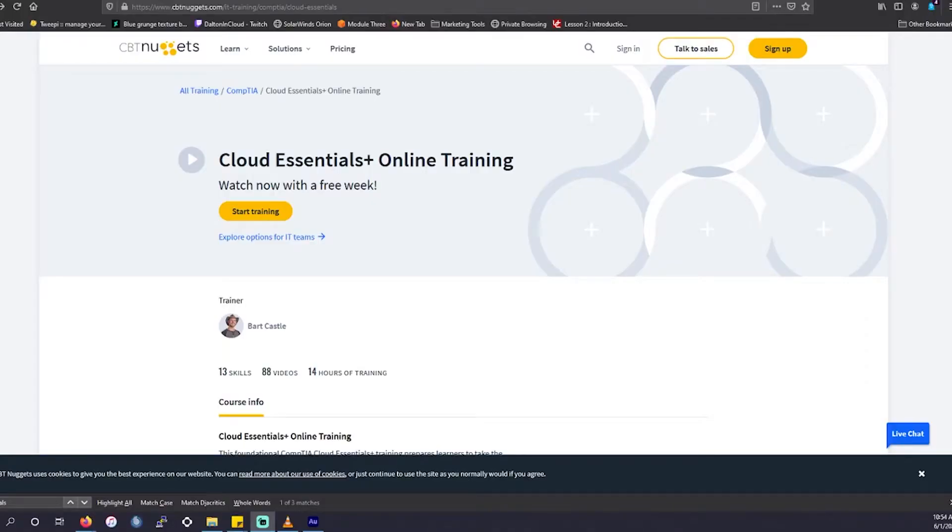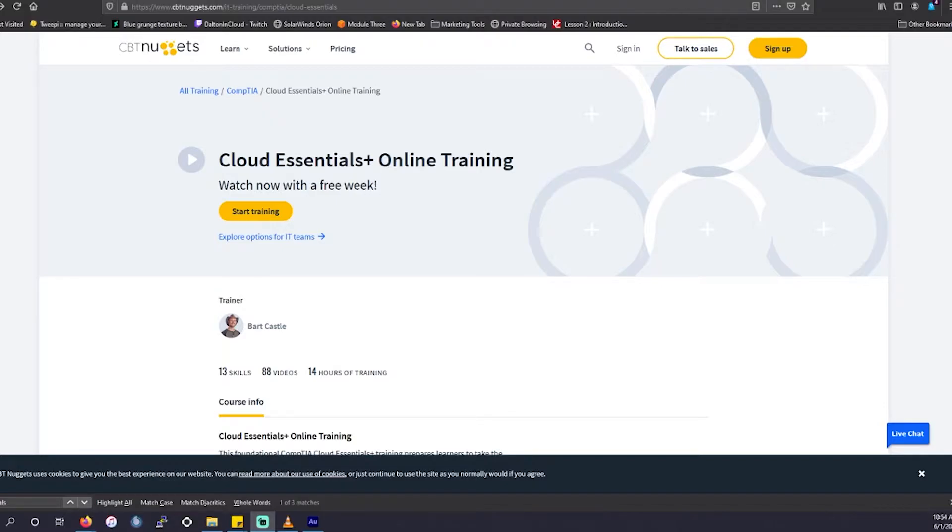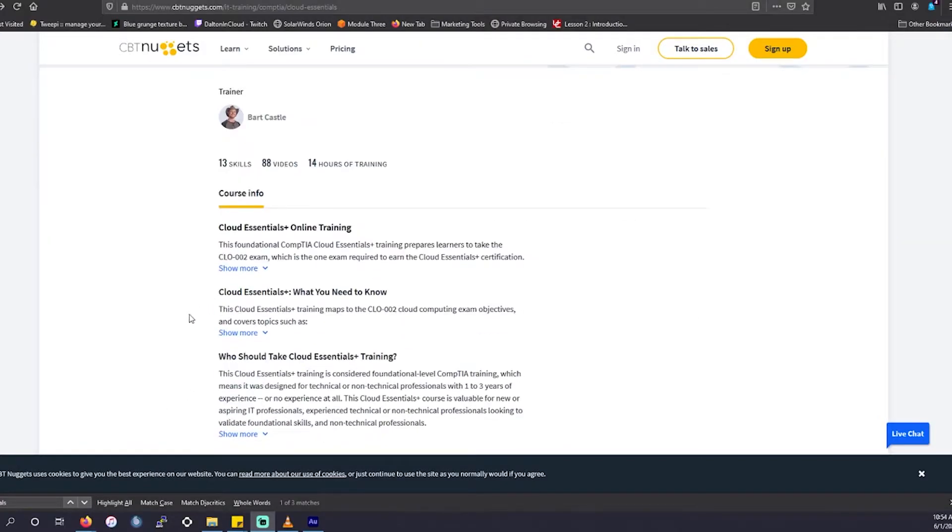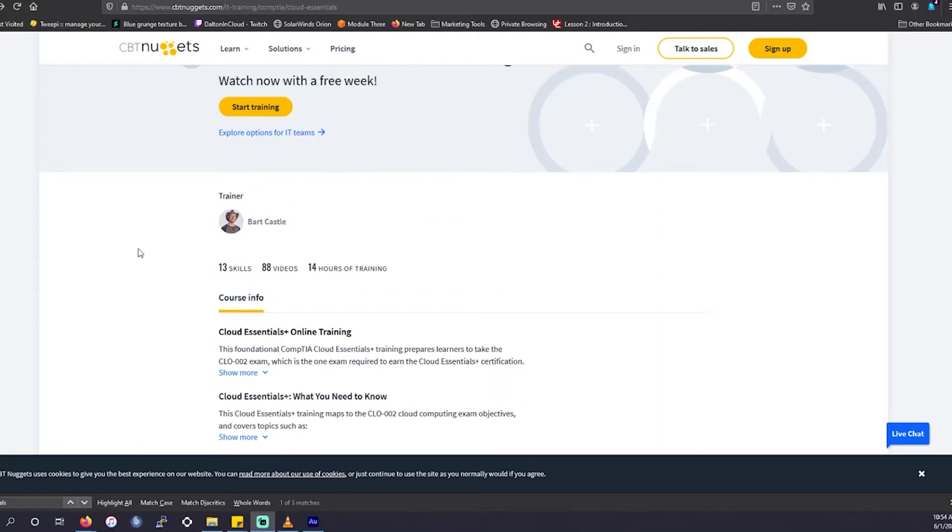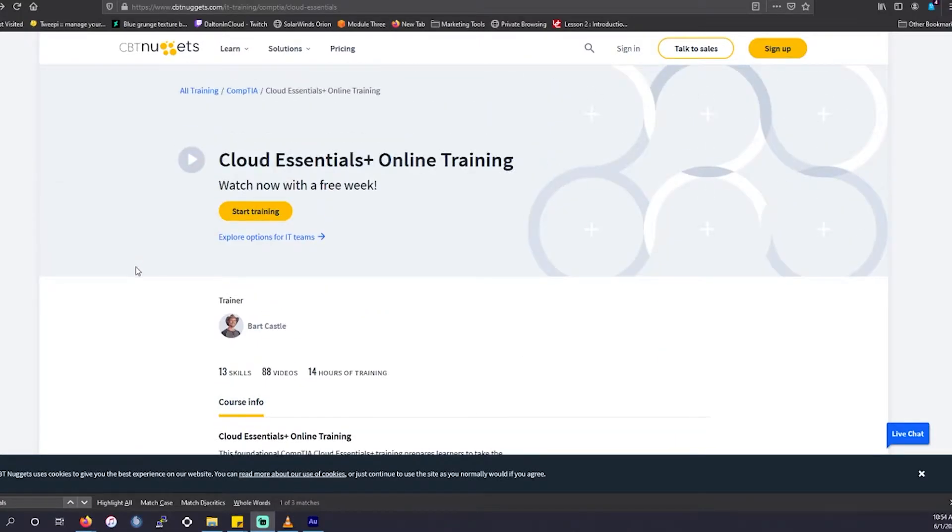All right, without further ado, let's get into today's video. First thing we want to go over is what is Cloud Essentials Plus? Who is it for? They're going to go over this in the information below in CBT Nuggets, but we'll let them explain their version of it. We're going to explain our version.